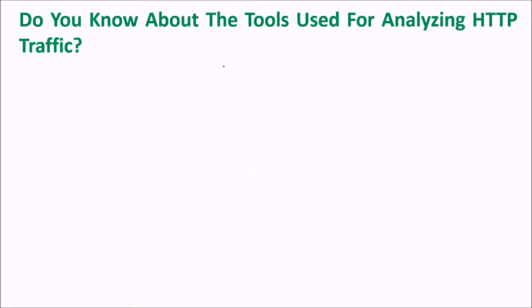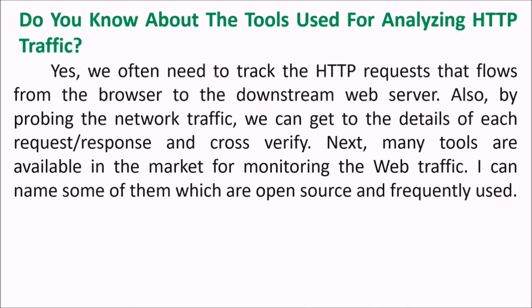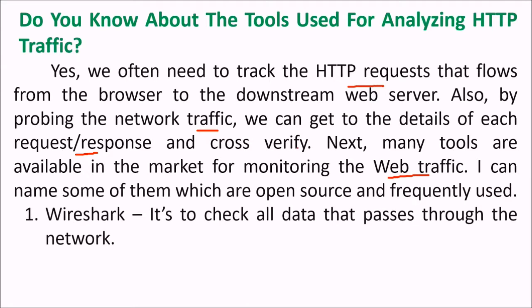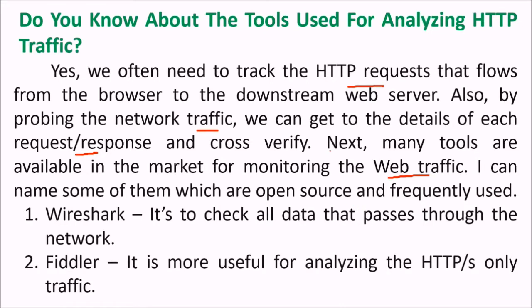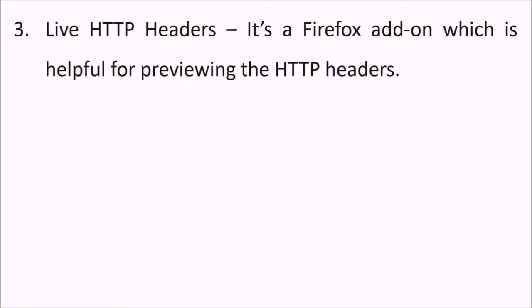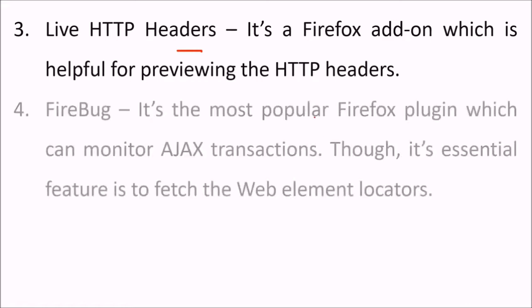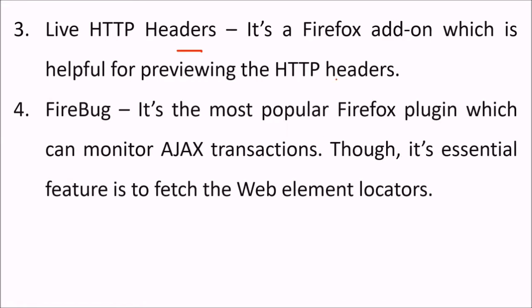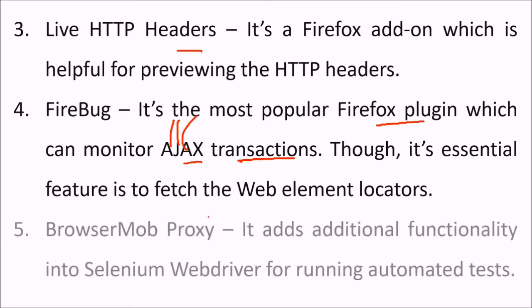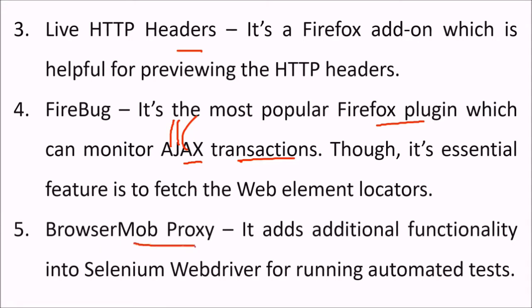Do you know about the tools used for analyzing HTTP traffic? Yes, we often need to track the HTTP requests that flows from the browser to the downstream web server. By probing the network traffic, we can get to the details of each request and response and cross-verify. Next, many tools are available in the market for monitoring the web traffic. We can name some of these: Wireshark - it is to check all data that passes through the network. Fiddler - it is more useful for analyzing the HTTPS-only traffic. Live HTTP headers - it's a Firefox add-on which helps for previewing the HTTP headers. Firebug - it's the most popular Firefox plugin which can monitor Ajax, asynchronous JavaScript and XML transactions, though its essential feature is to fetch the web element locator. BrowserMob proxy - it adds additional functionality into the Selenium web driver for running automated tests.